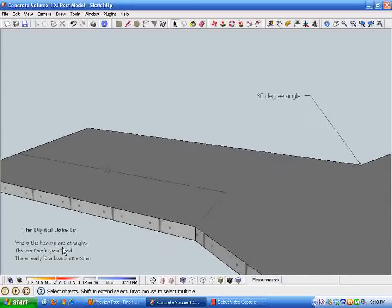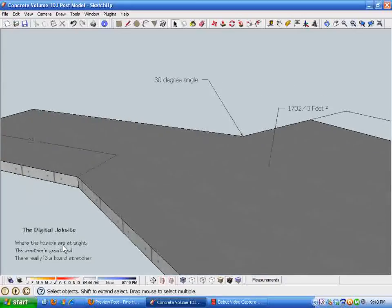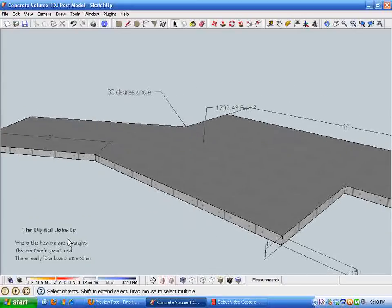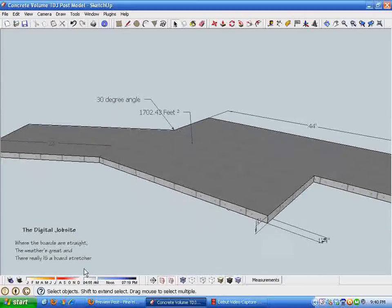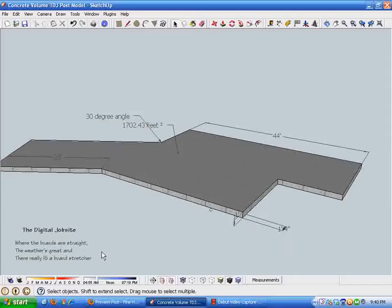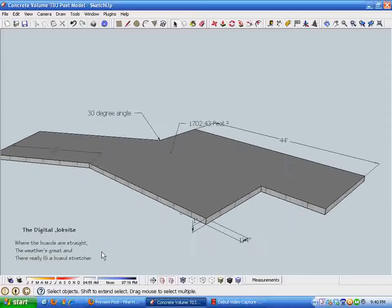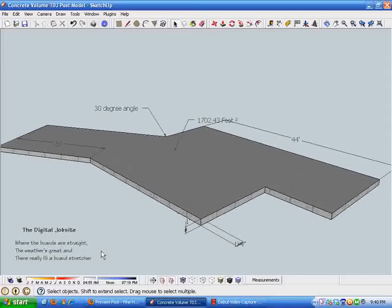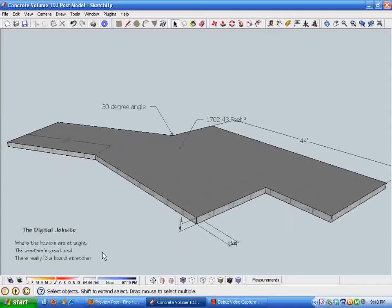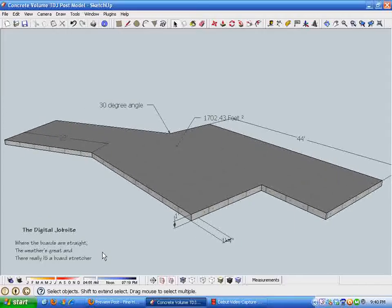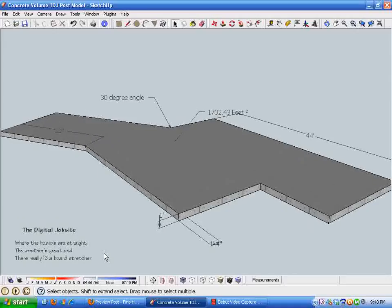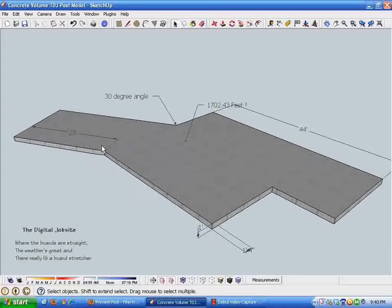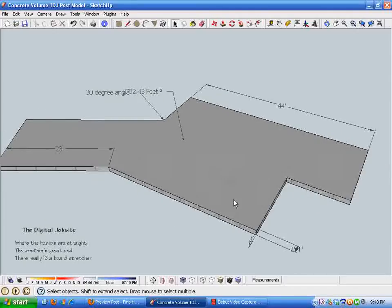I'll zoom out so you can see the nature of this concrete pour. As I said, I set this up to be a thickened edge slab with various dimensions.